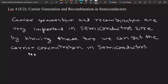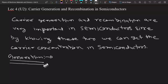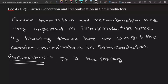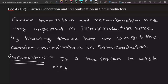First, let me define what is generation. Very simply, as this name suggests, it is the process in which electrons and holes are created.